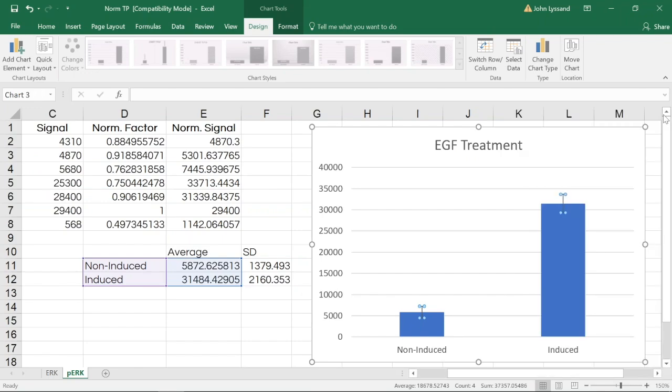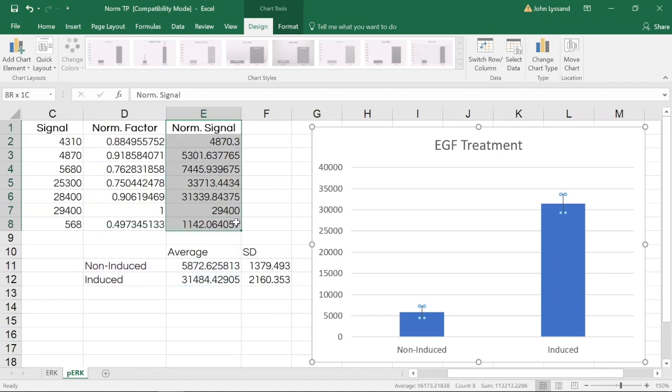Working forward as we do further analysis of this experiment and of these targets, we'll always want to make sure we're using this normalized signal.